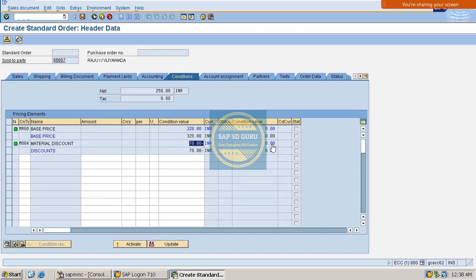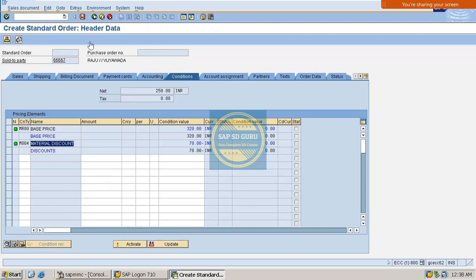So in this session we have gone through the creation of the material discount condition type M004. In the next session I'll show how to create more discount condition types. Hope you are clear with this — if you have any queries please ask. Thank you, bye.